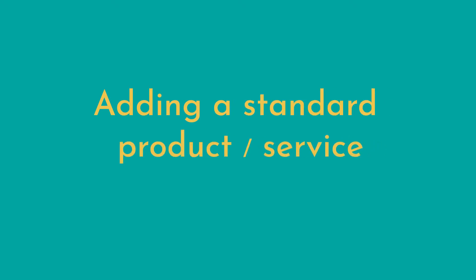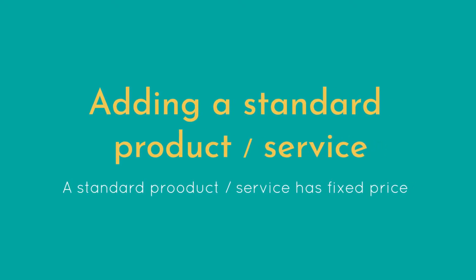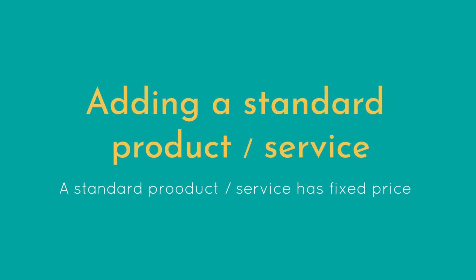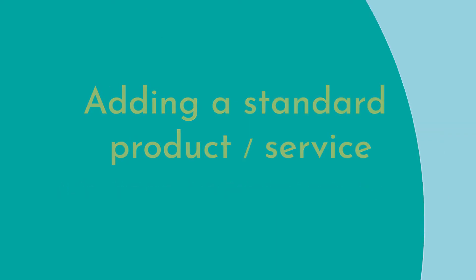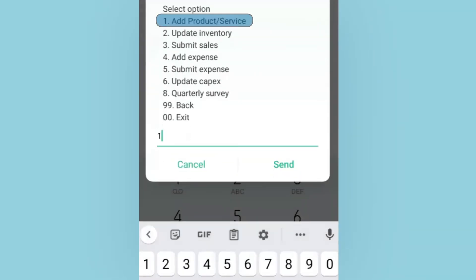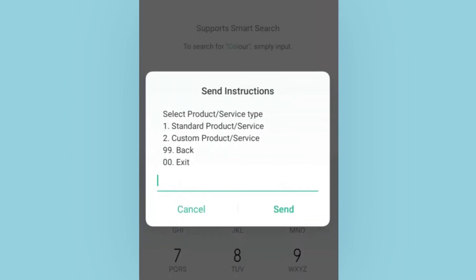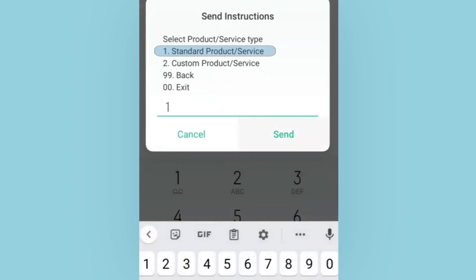Adding a standard product or service. A standard product or service has a fixed price. From the dashboard, choose option 1 to access the add product or service page, then choose option 1 to add a standard product or service.